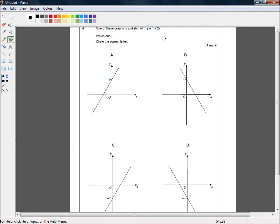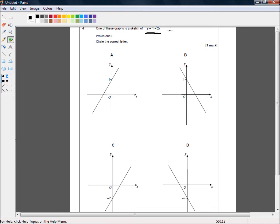The simple goal is to realize that this is in the form of y equals mx plus c, which is a straight line graph. In fact, I'm going to write y equals mx plus c.